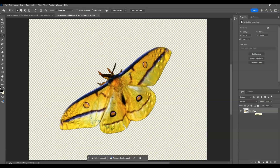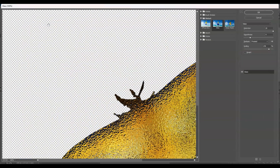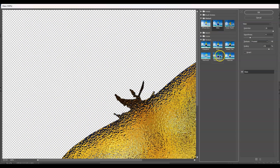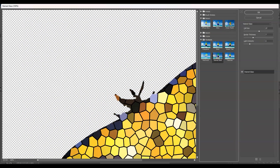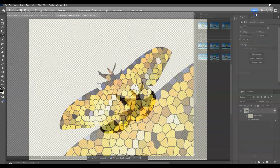Before applying the stained glass filter, make sure you set the foreground color to black. Then go to the menu bar, go to Filter, then find Filter Gallery. Go to Texture, then find Stained Glass. Set the cell size to 26, border thickness to 6, and light intensity to 2. Once all set, hit OK.